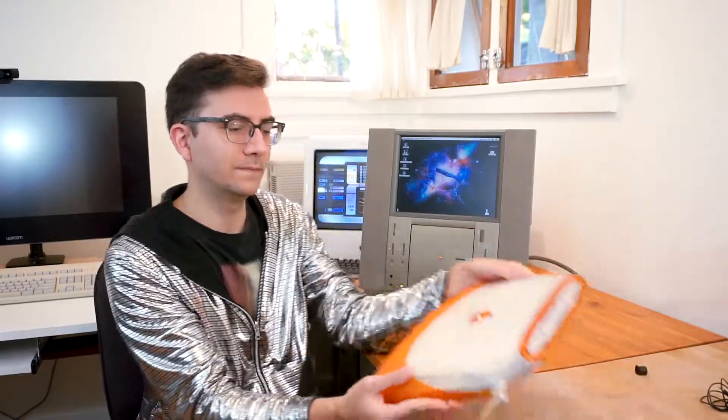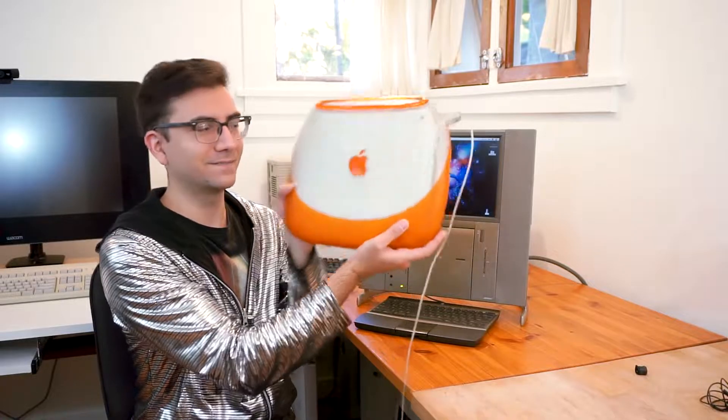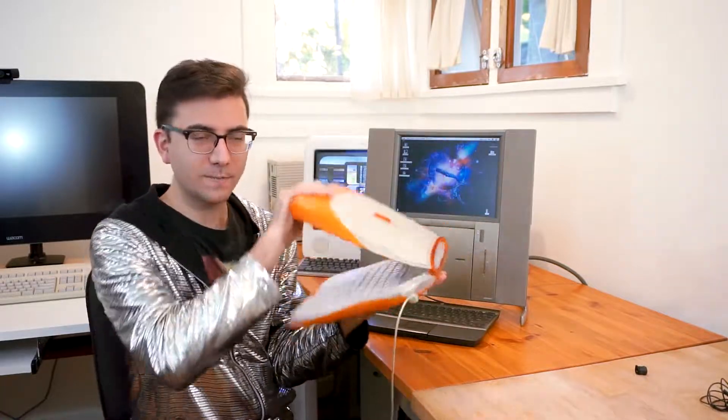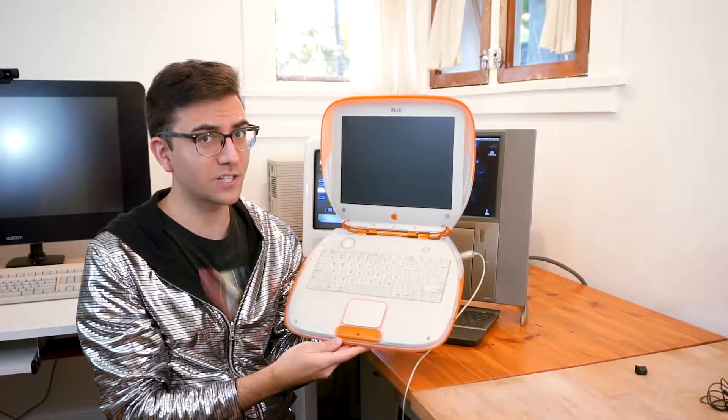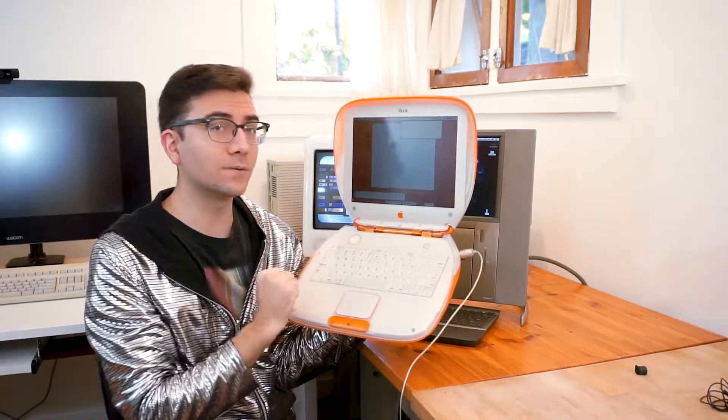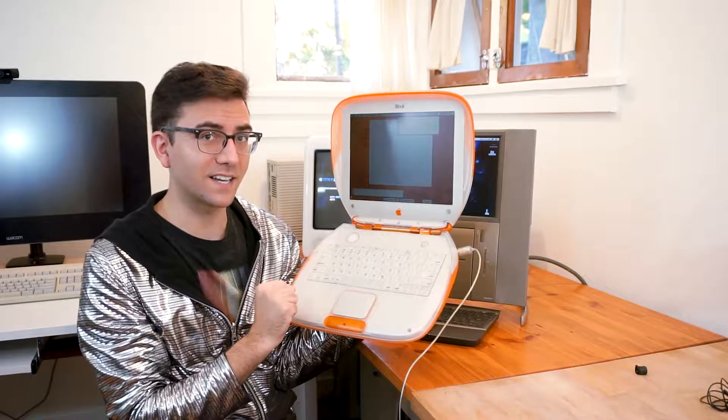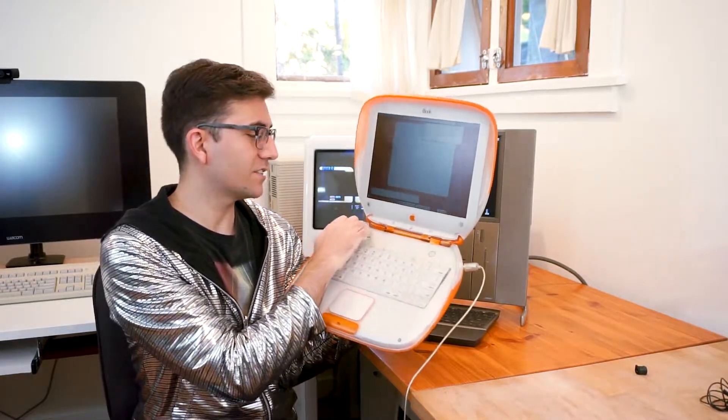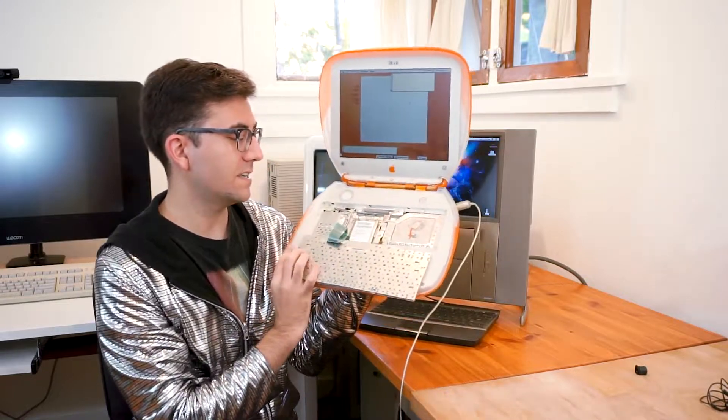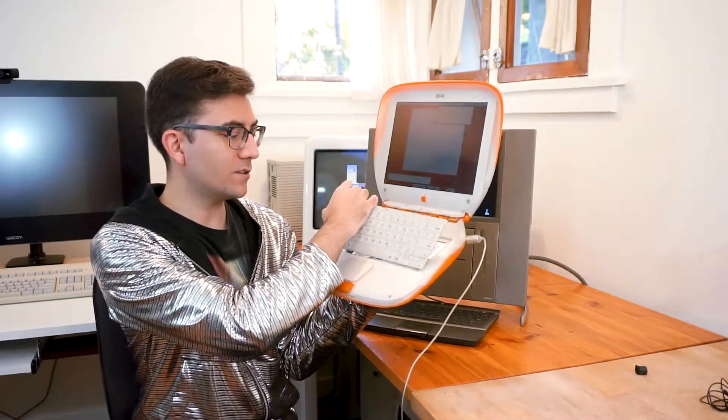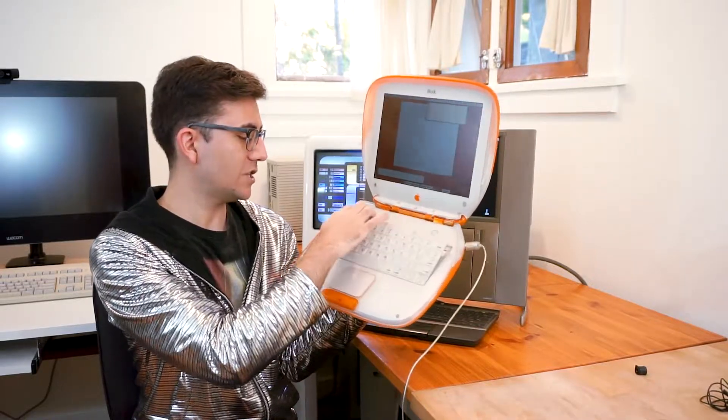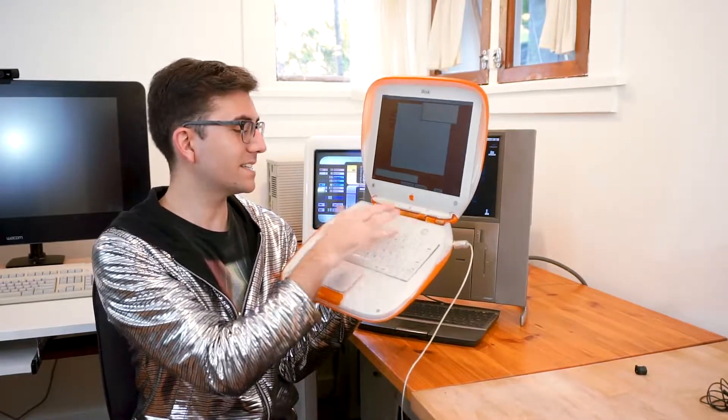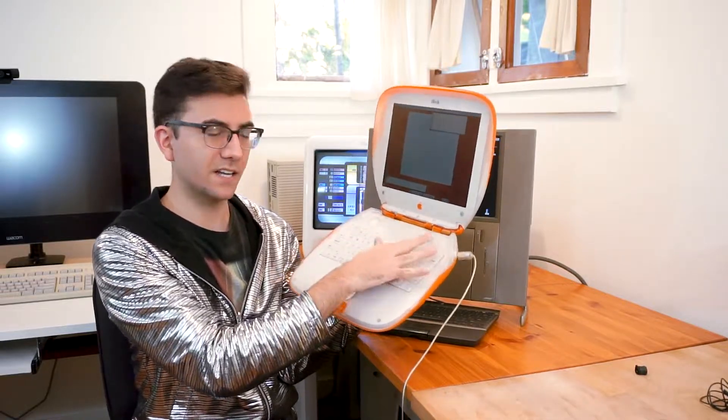Anyway, on to number three, the iBook G3. What makes this one so special? Well, it was the first machine, or actually the first laptop, to be designed around wireless connectivity. Just here, under the keyboard, is the wireless card. And with that, you could access wireless networks and wireless internet, which is amazingly fantastic for a machine launched in 1999.